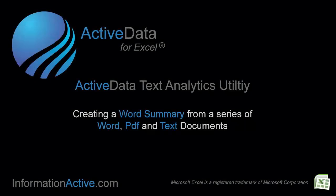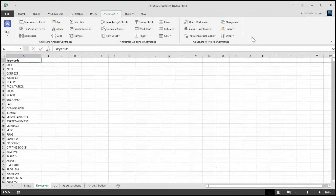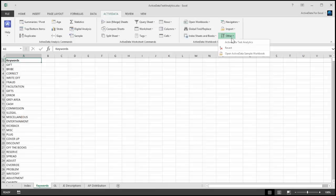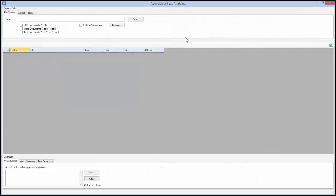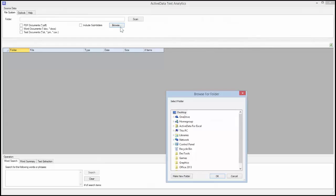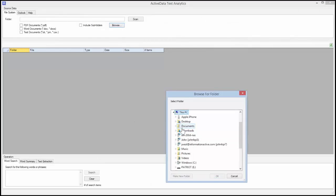The ActiveData Text Analytics utility lets you create word summaries and perform keyword searches on Word, PDF and text documents on your computer or network. First, click on the Browse button and select a location on your computer.